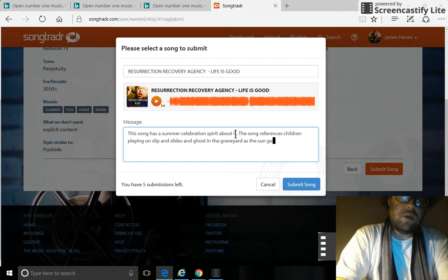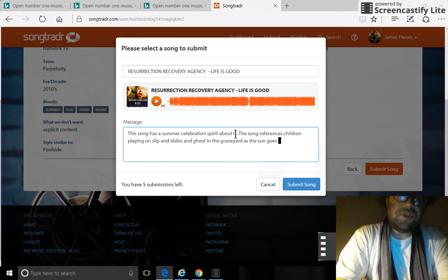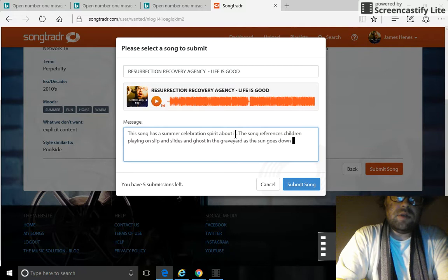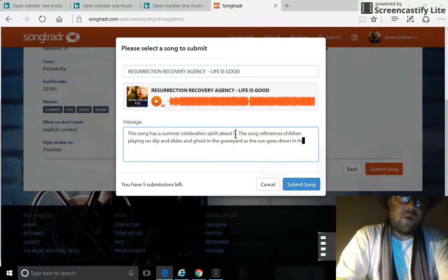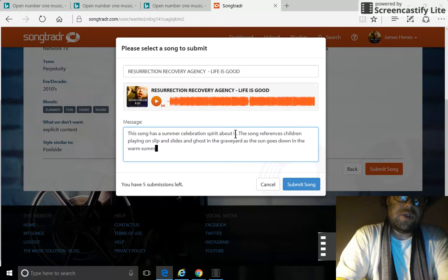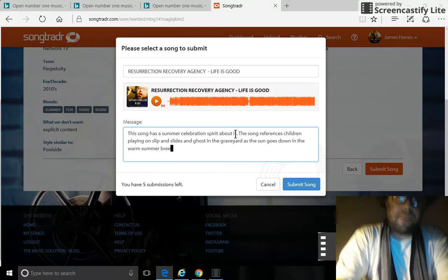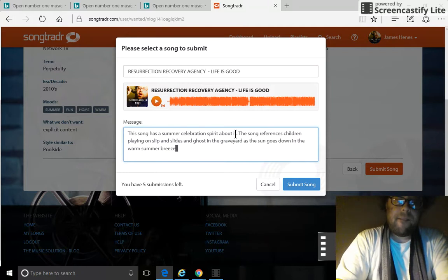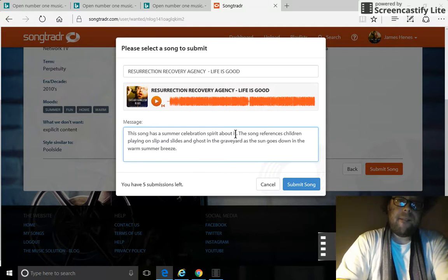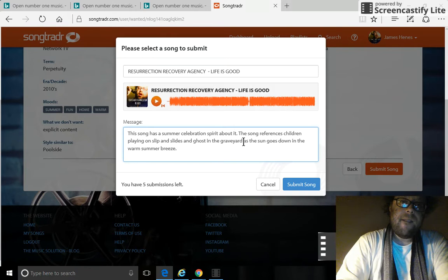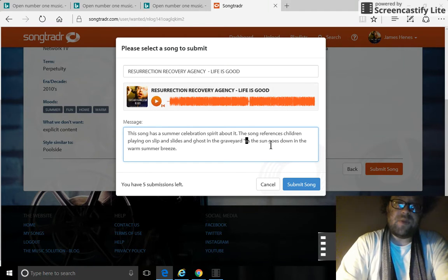As the sun goes down in the warm summer breeze. Put quotation marks on that because we're quoting lyrics from the song.